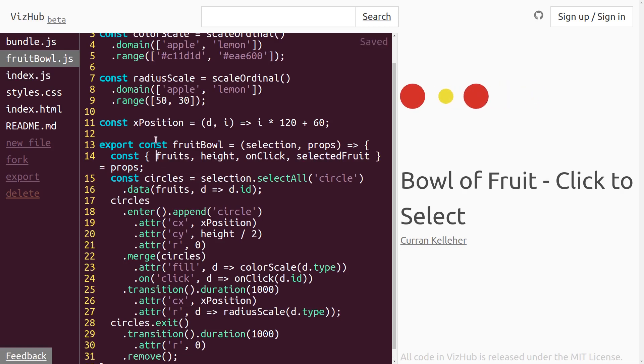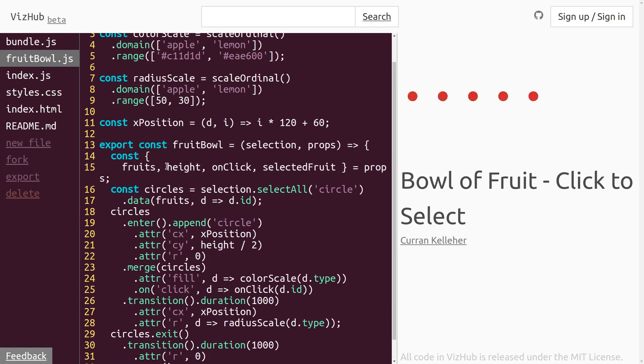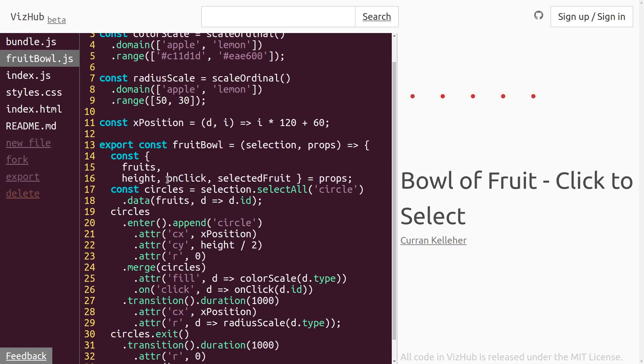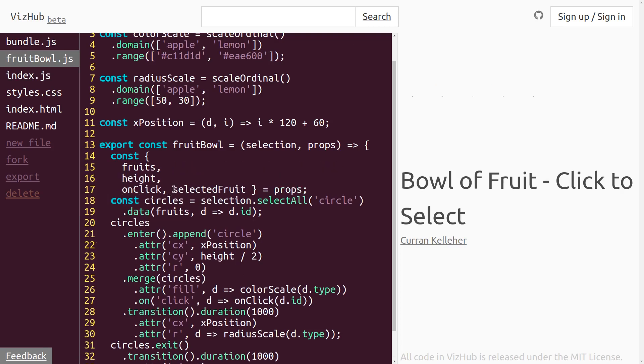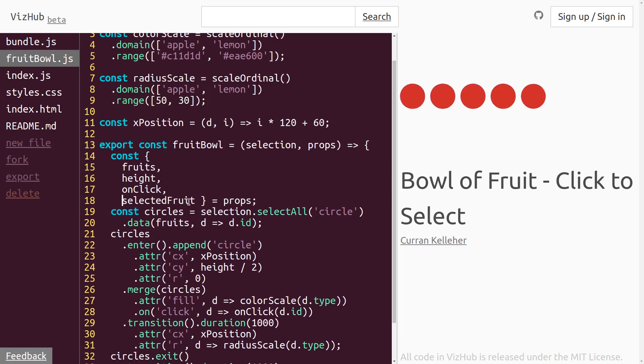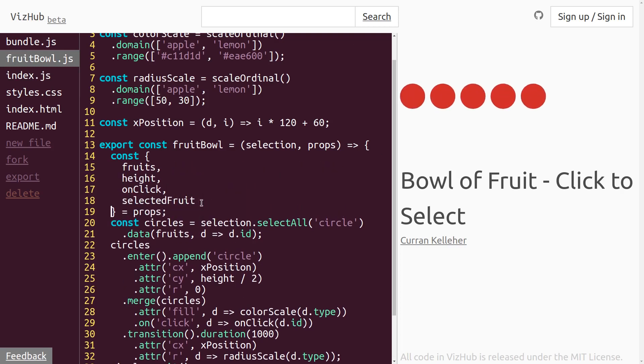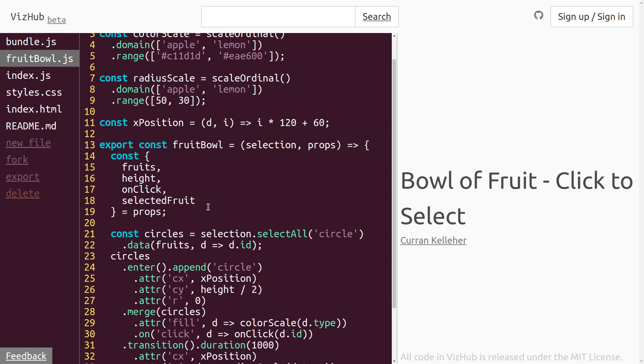Then over in fruitbowl.js, we can unpack that from our props object along with these other things. And this line is getting a little bit long. I think I'll just reformat it so that it's more readable like this. Okay, now we have the selectedFruit ID in scope when we are doing our rendering logic right here.